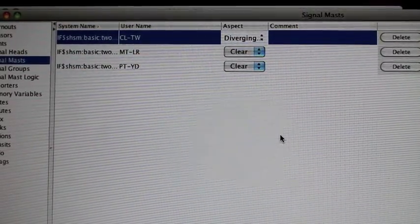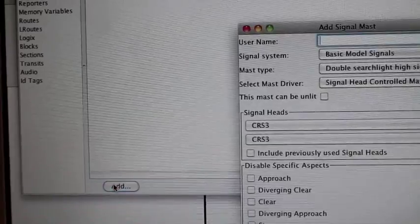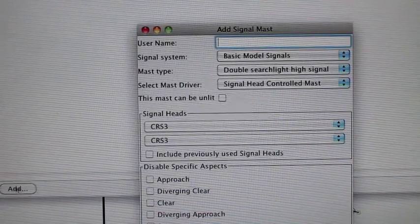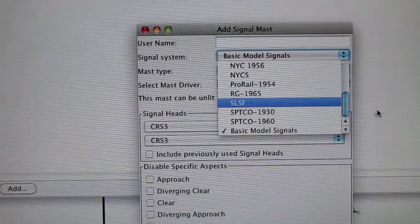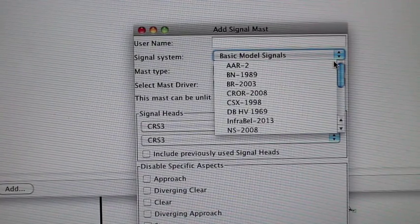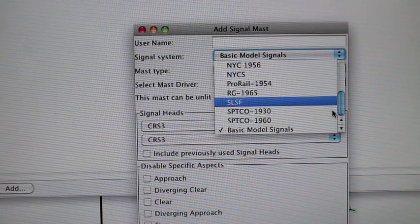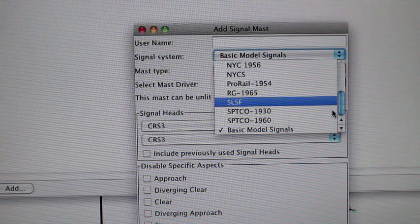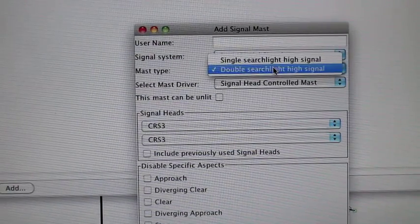When you click it, it automatically throws both of the signal heads. When I click the Add button, there are all these cool little options. I'm still learning — there are different signal systems: NYC rules, AAR2, Burlington Northern, CSX, Pro Rail, Southern Pacific, Transportation Company 1930 rules, and 1960 rules. Right now I just have basic model signals.